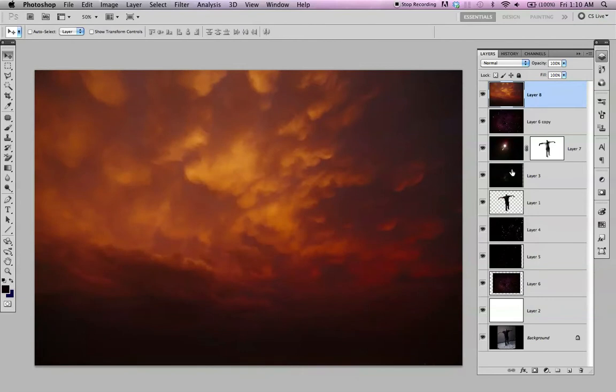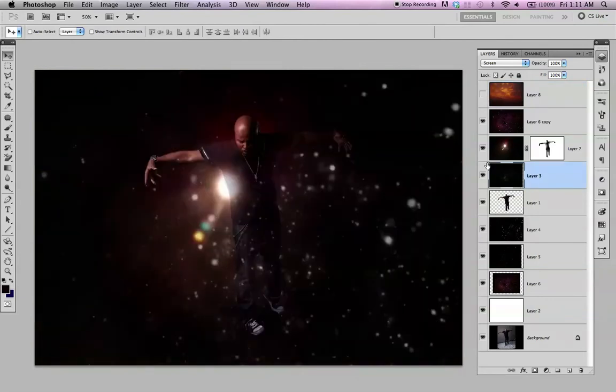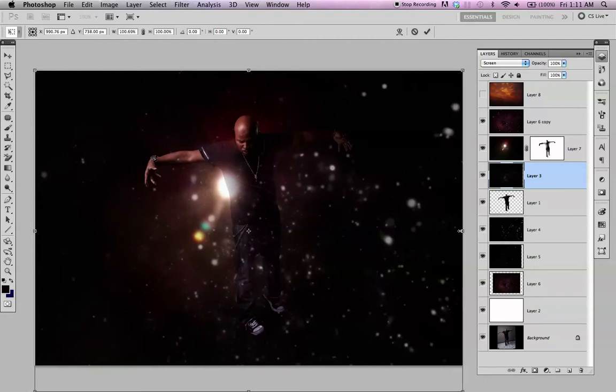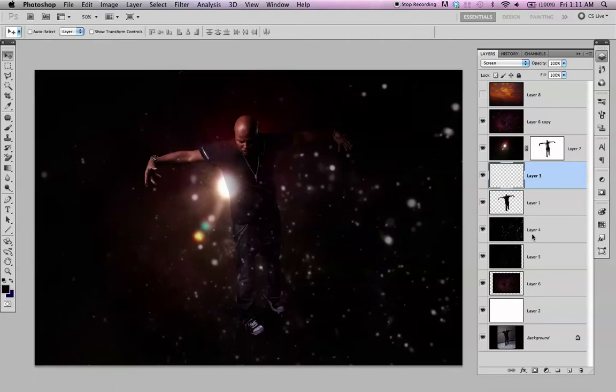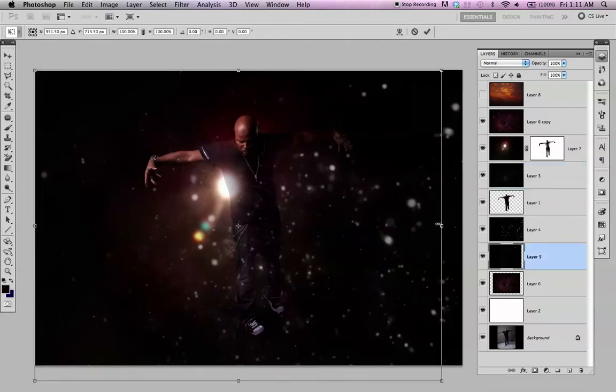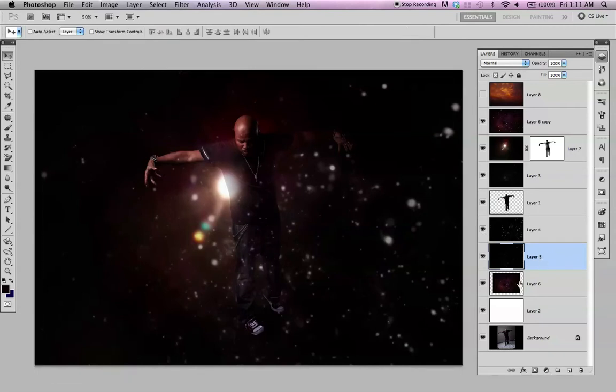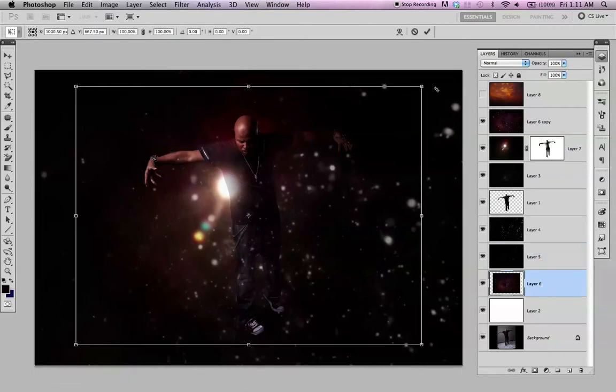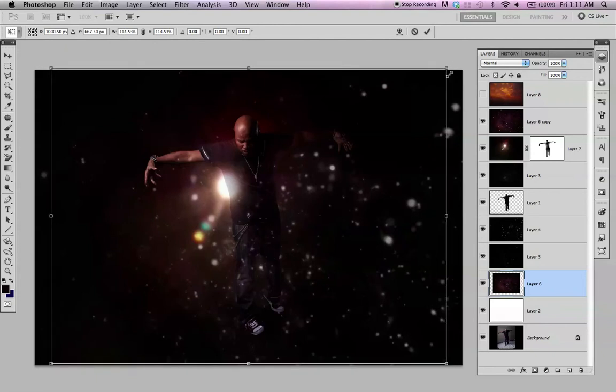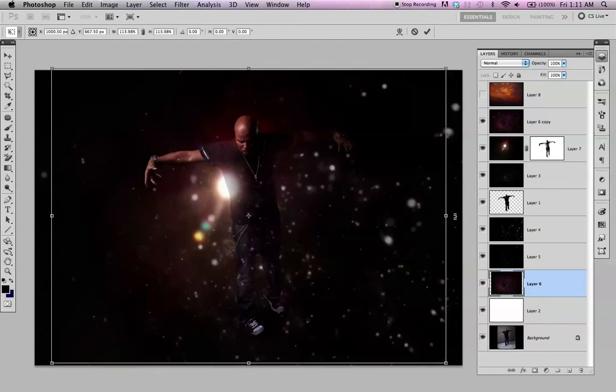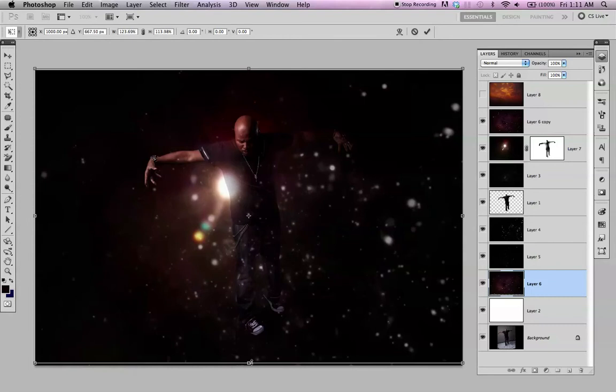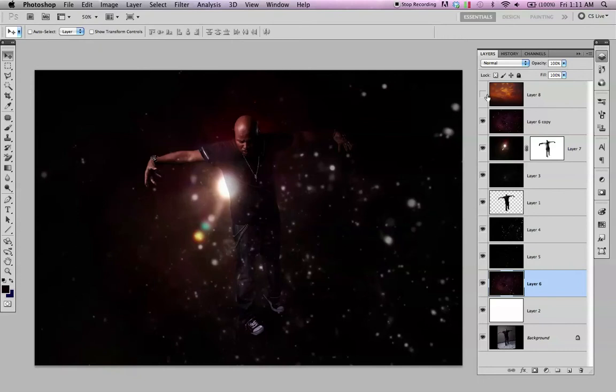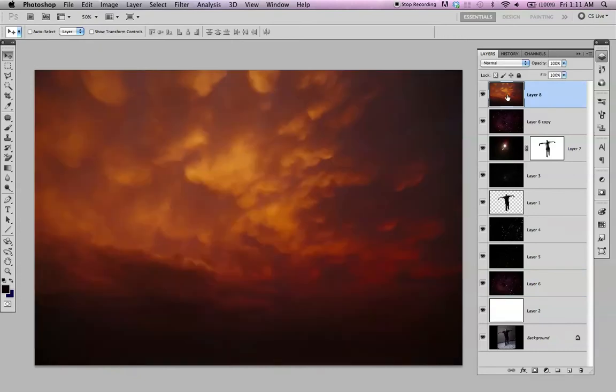Do that with the rest too, some of these. Make sure we're covering the entire image. Okay, here's your clouds.